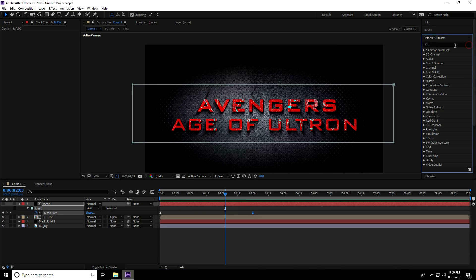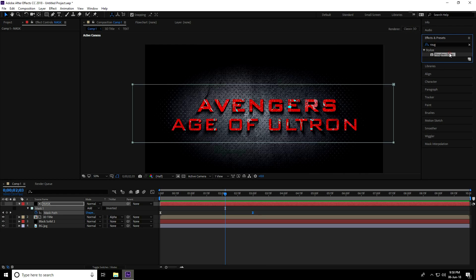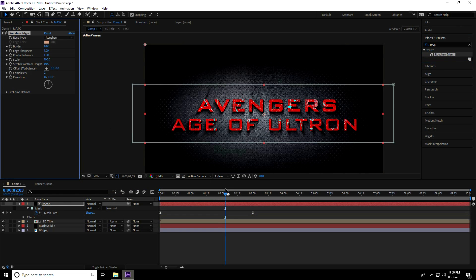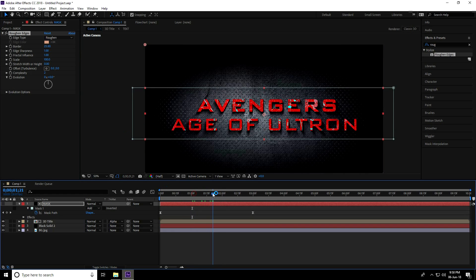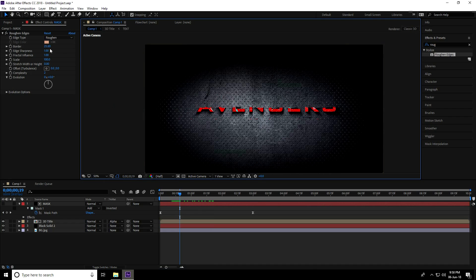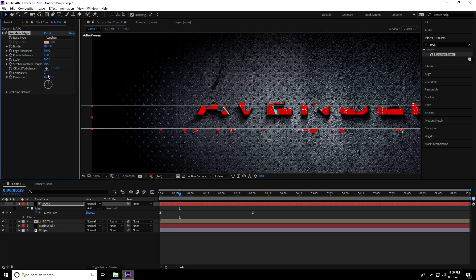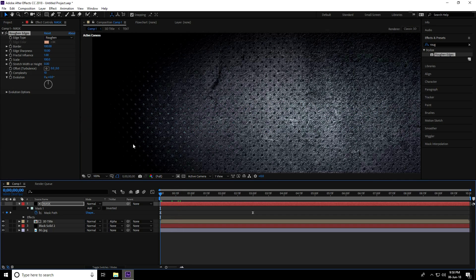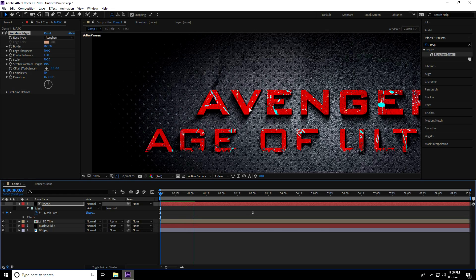Go to Effects and Presets and search 'Rough Edges.' Apply it to the mask layer. Increase the border to 100, set edge sharpness to 10, and complexity to 10. Play back — this looks really nice.